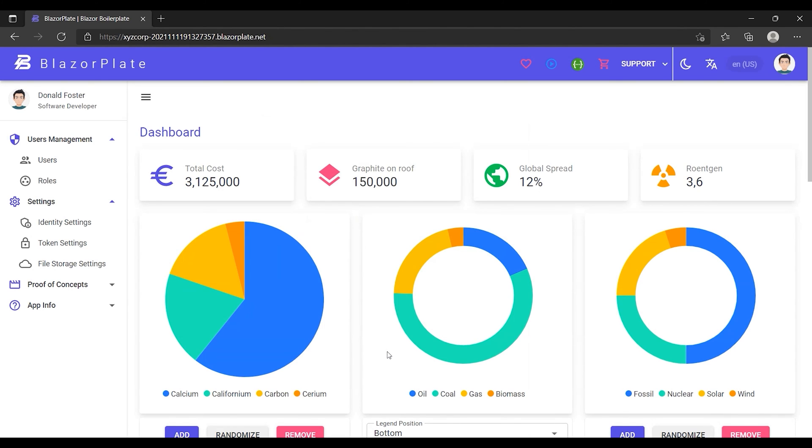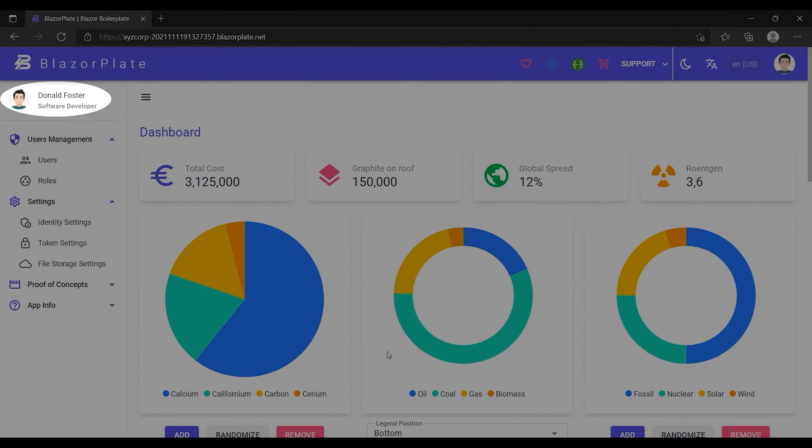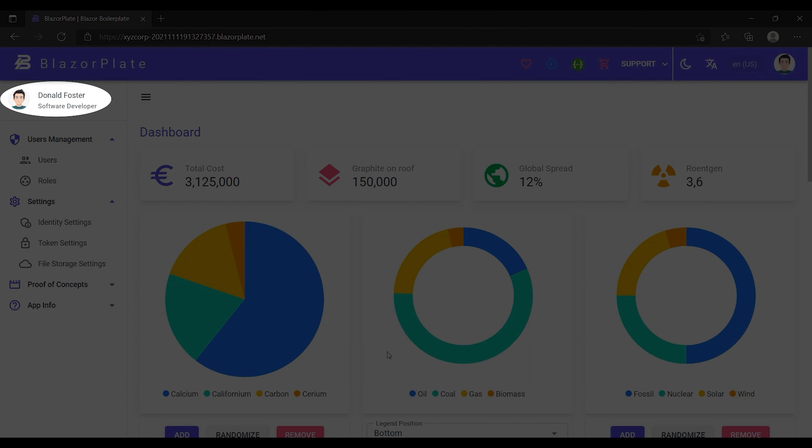As we can see, the user profile picture is now showing up alongside the full name and the job title.